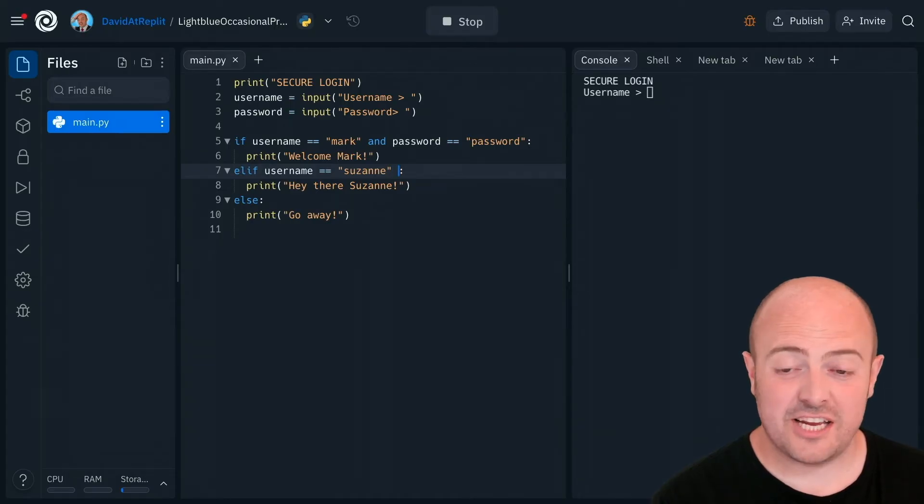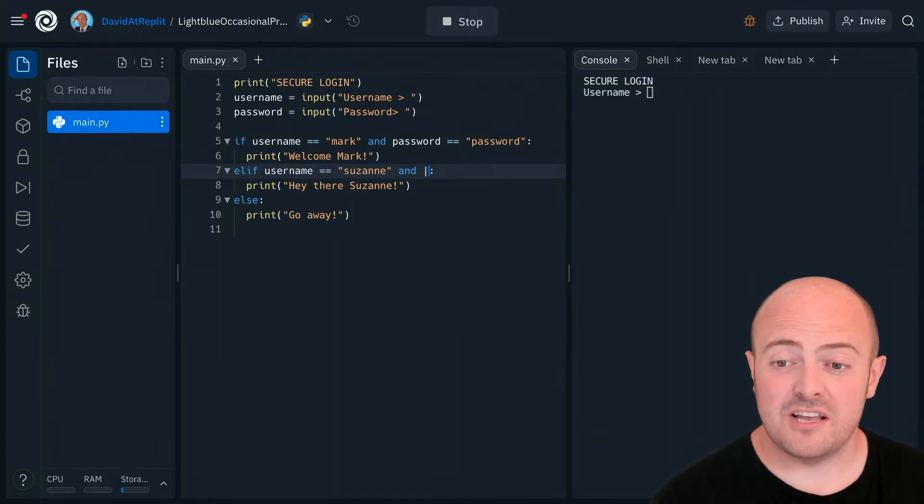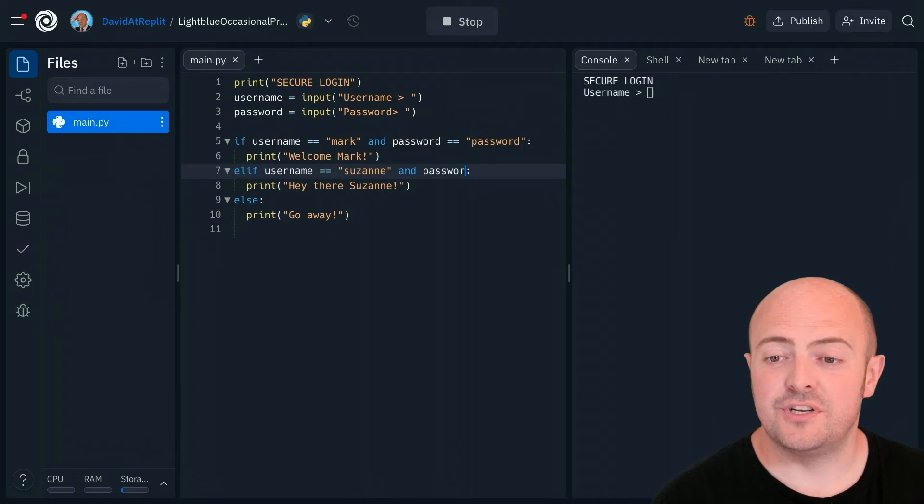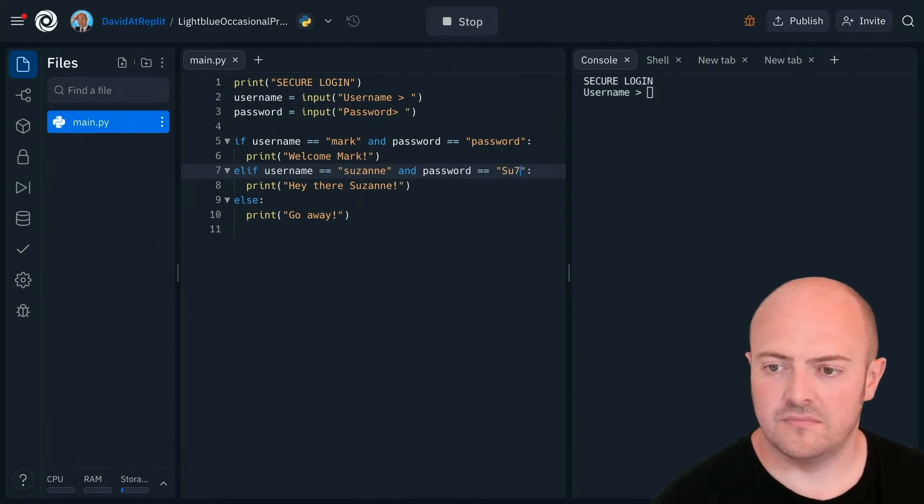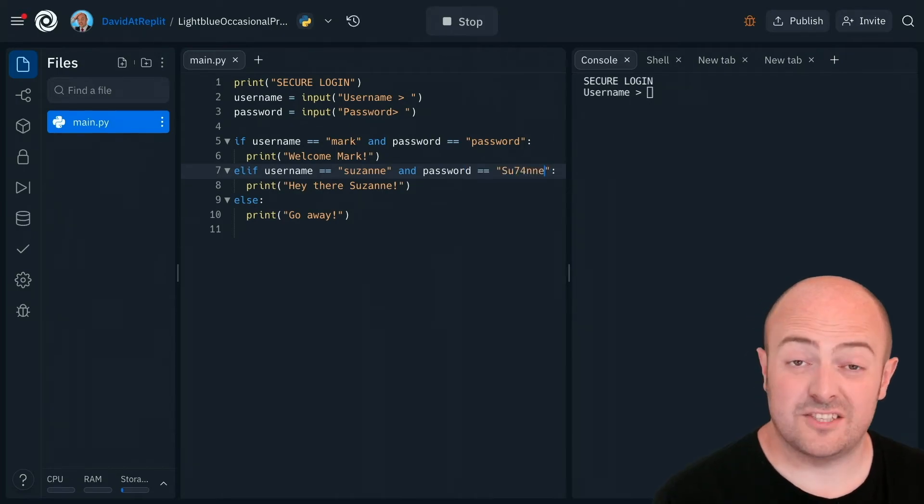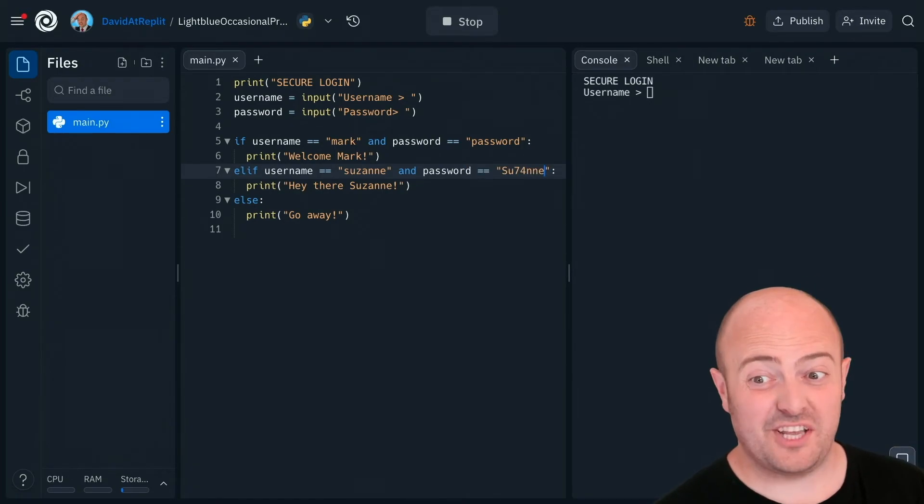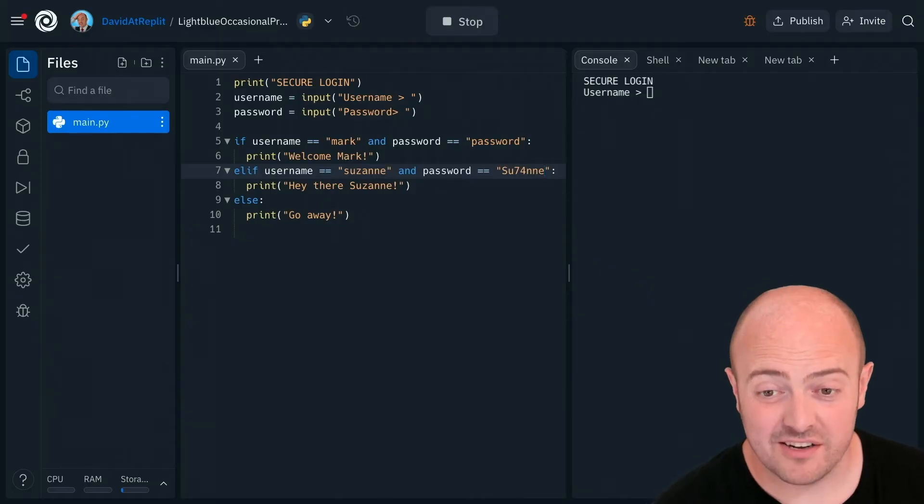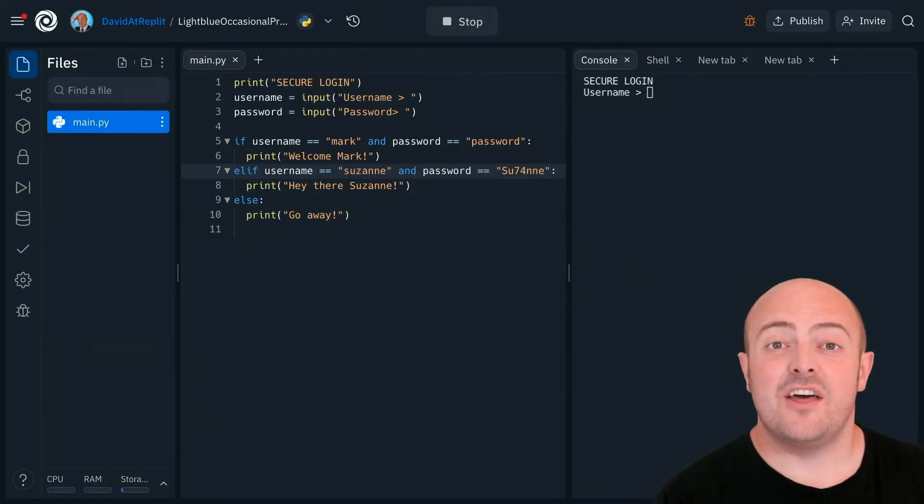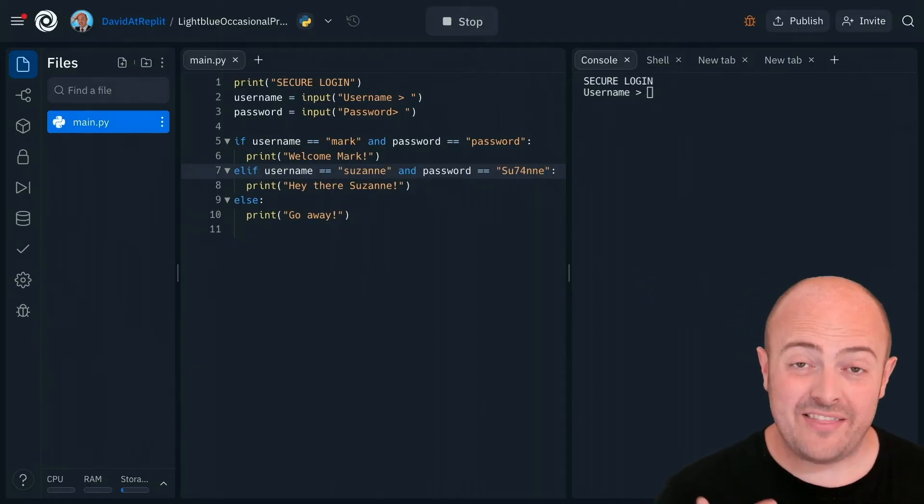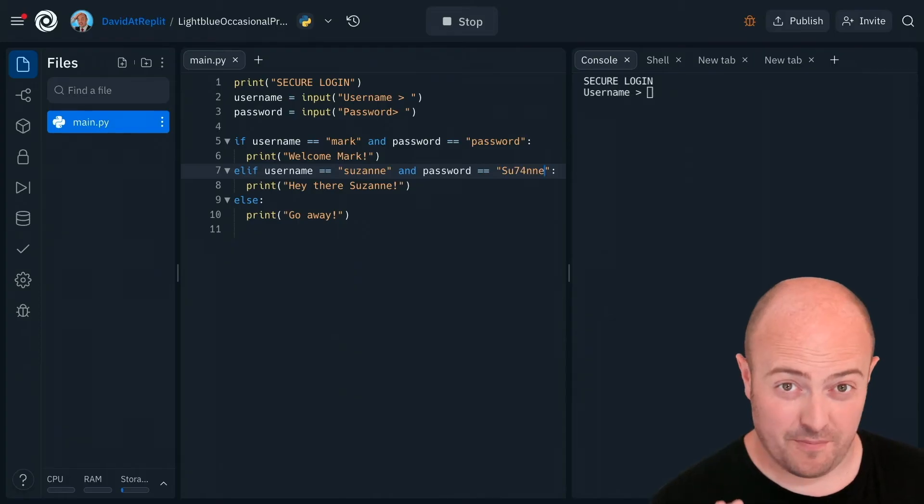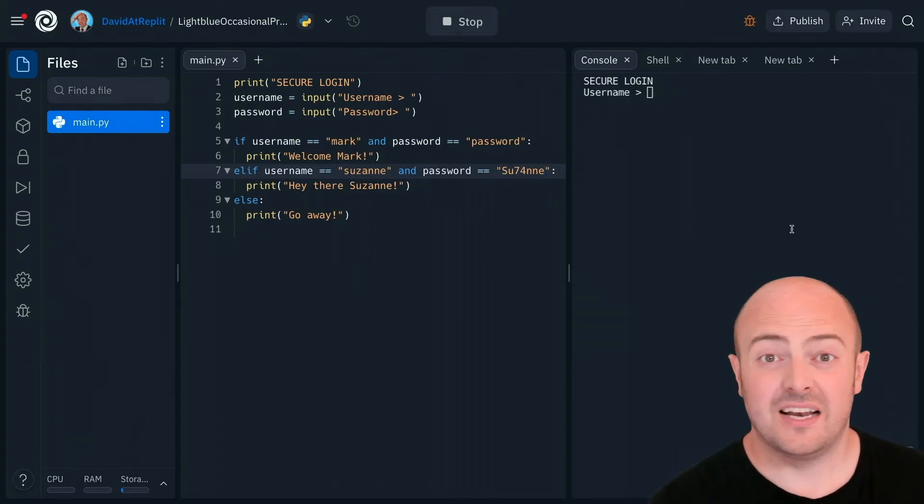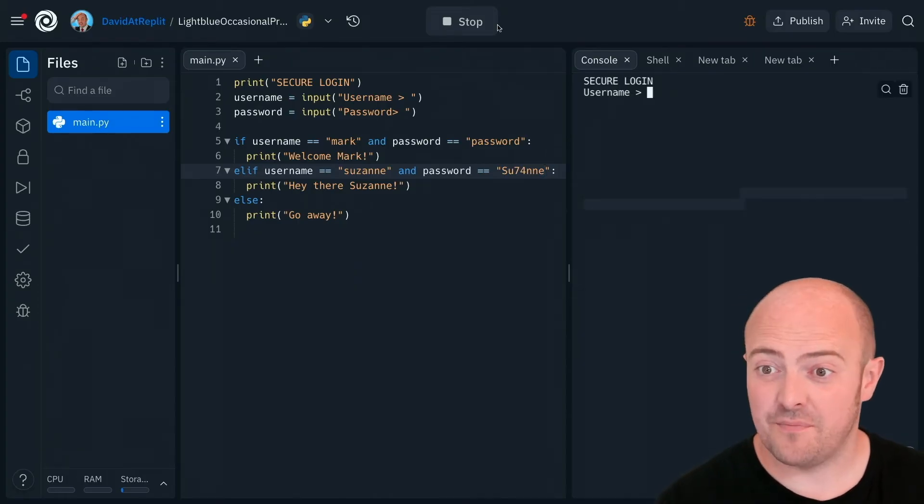Let's change Suzanne. So if the username's Suzanne and the password is equal to Suzanne's password, which is a little bit more secure than Mark's, then the only way that these if statements work now is if it matches both of them. Let's give that a go.